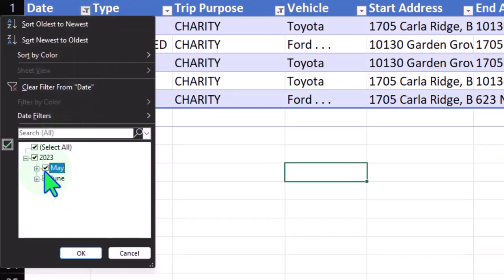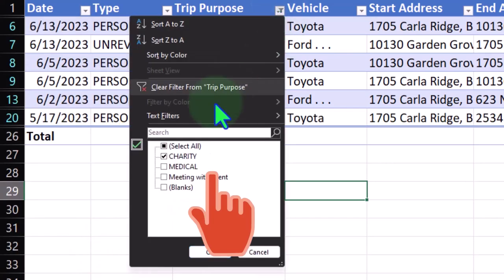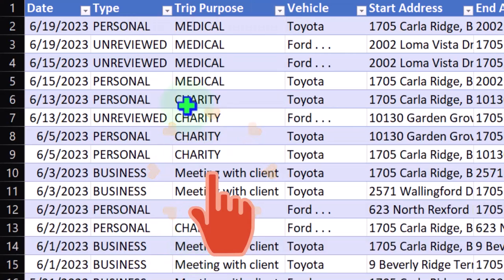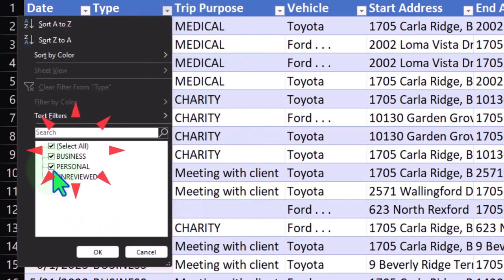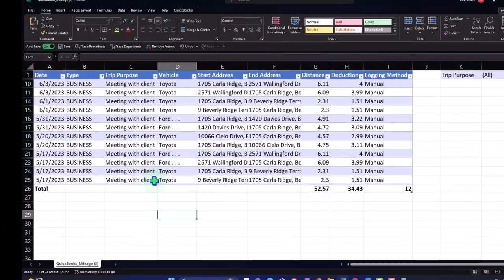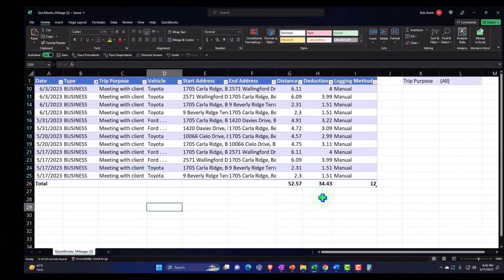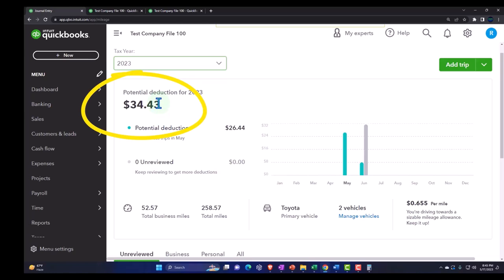I want to see all of this, then where's my filters? I want to see this just for the business. Boom, business $34.43, and that ties out to the $34.43. Just a couple different ways that we could possibly utilize this mileage tracking tool.